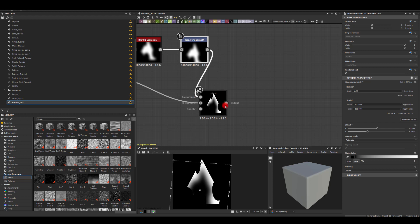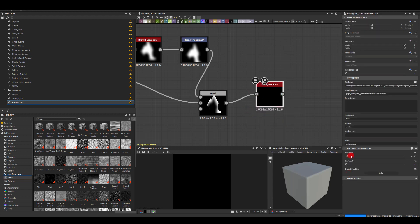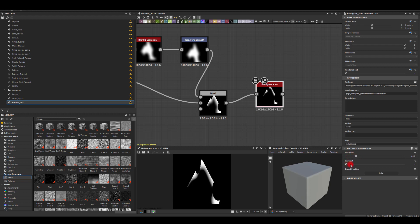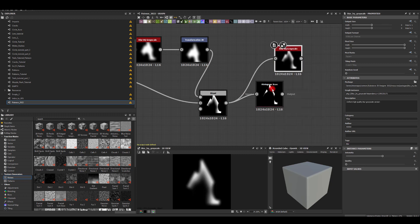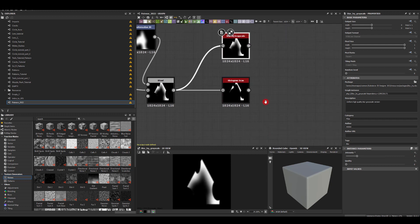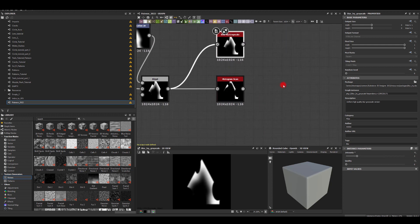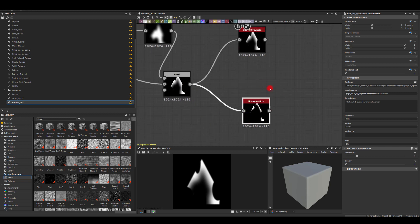I'm going to use histogram scan just so I could get the top of it here. And this one I'm going to blur it a little bit. I'm going to put maybe a value of three.